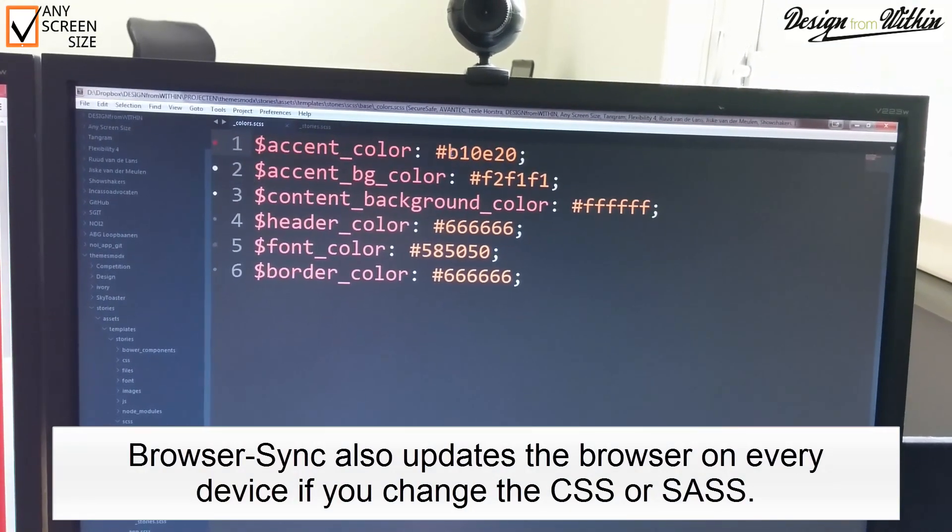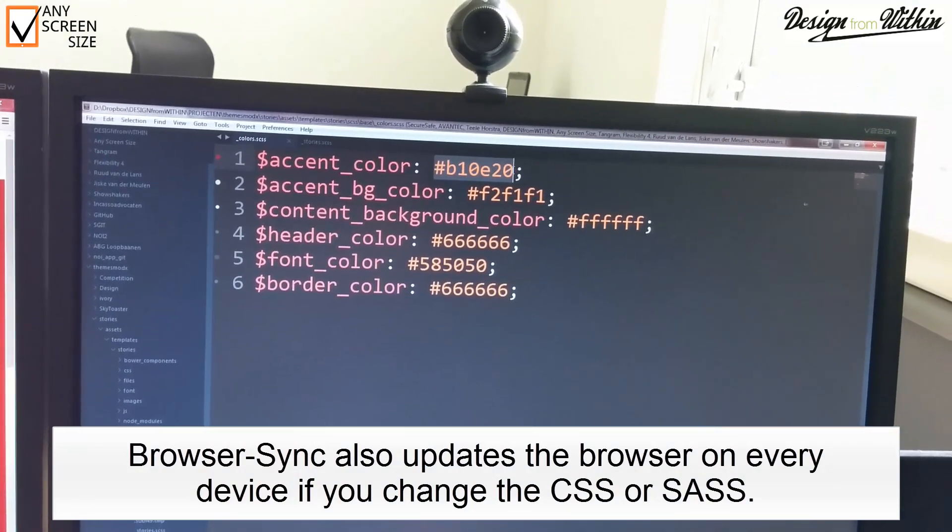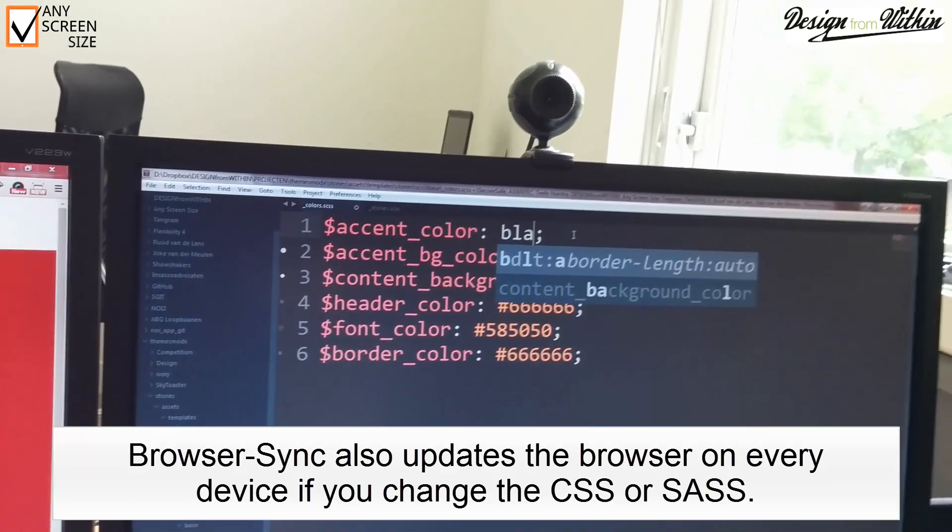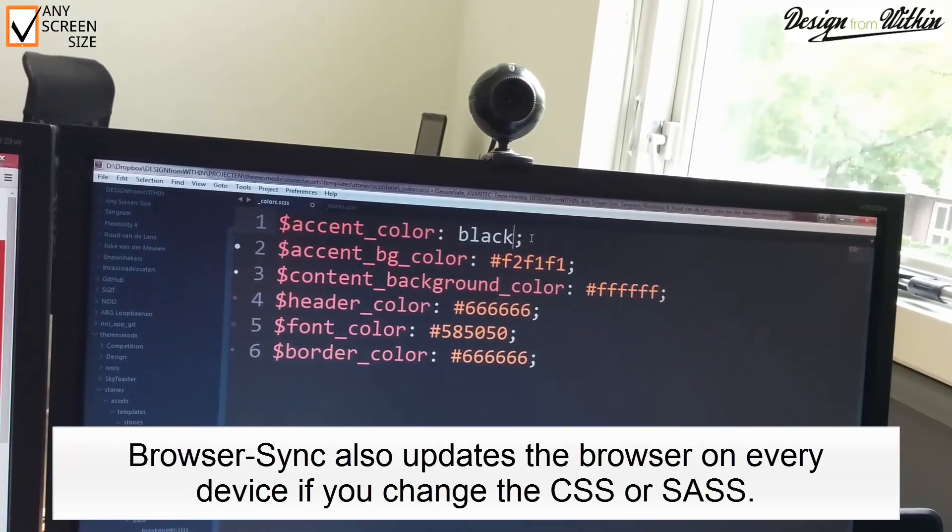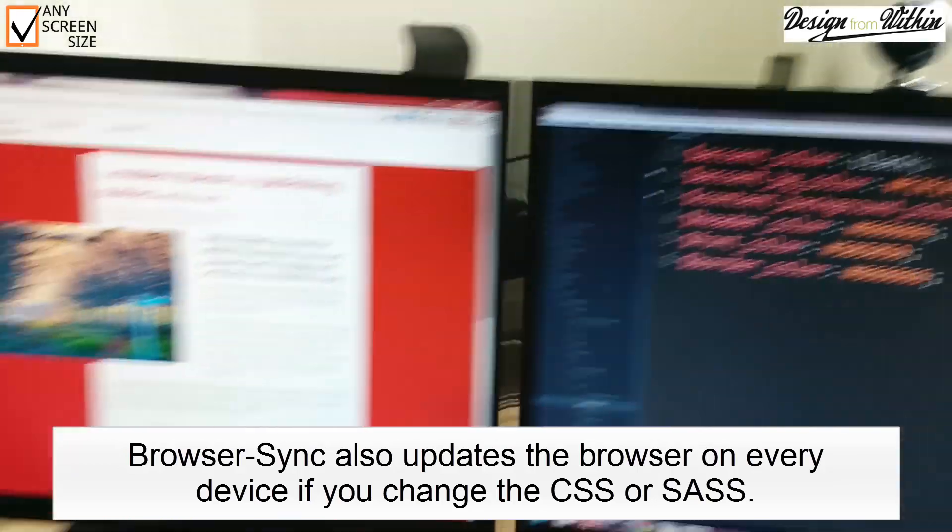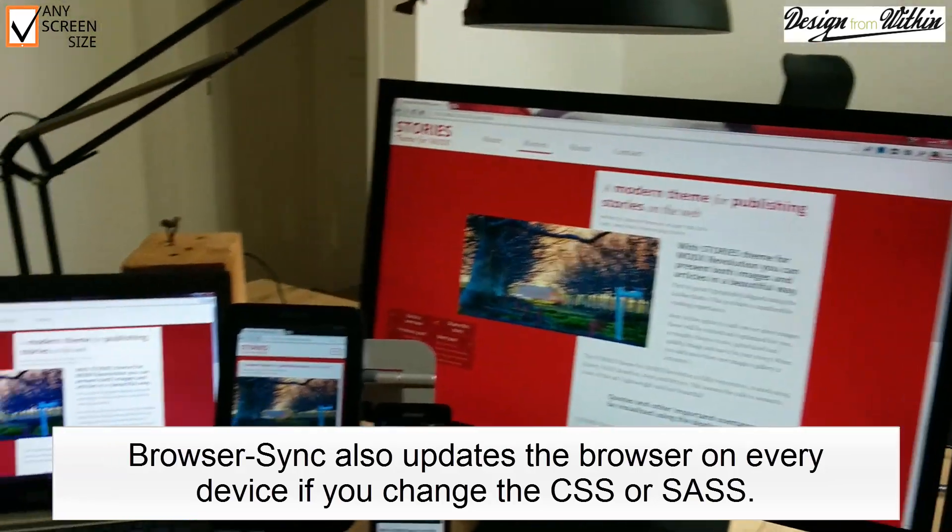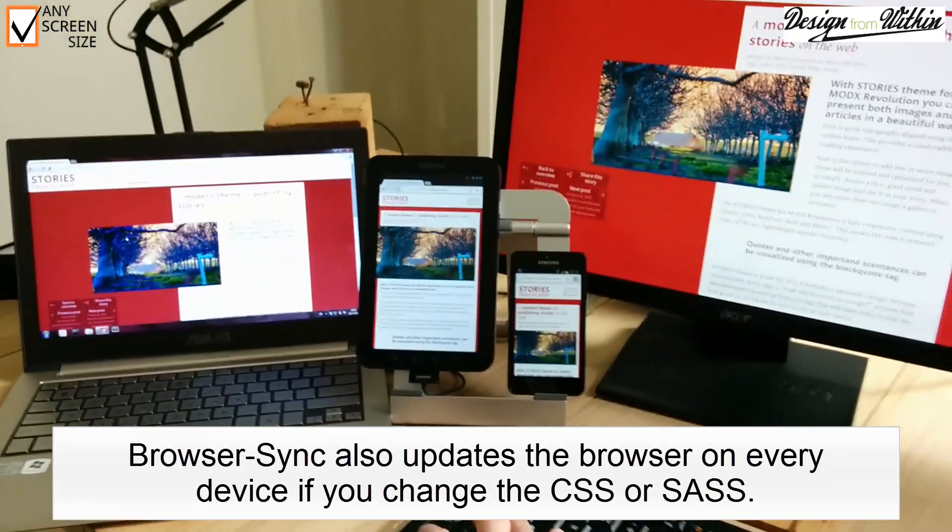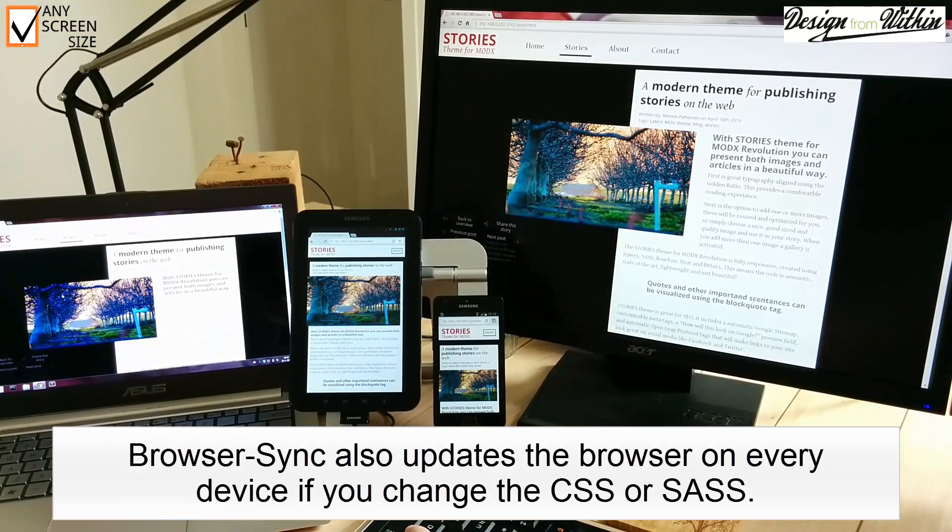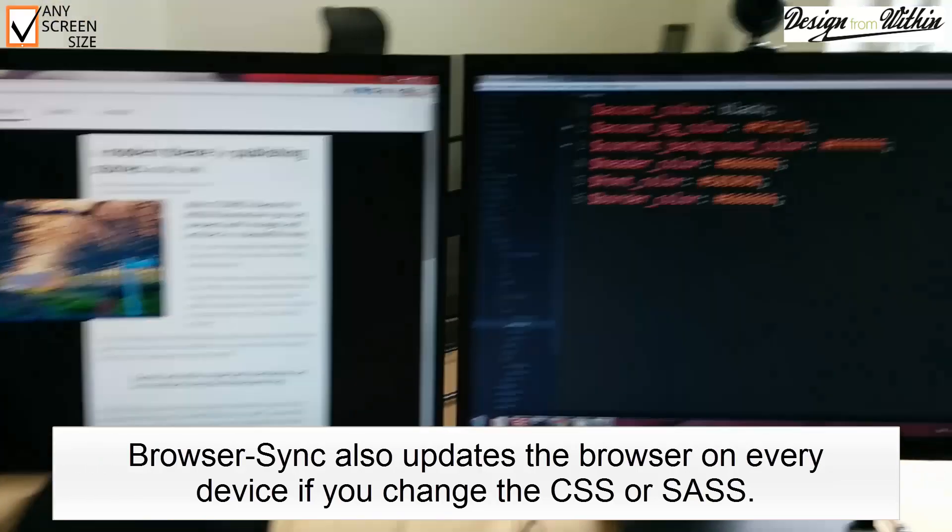Here I will change my color of the accent from red to black. When I get back to the screen and I save, all screens turn to black and showcase the change.